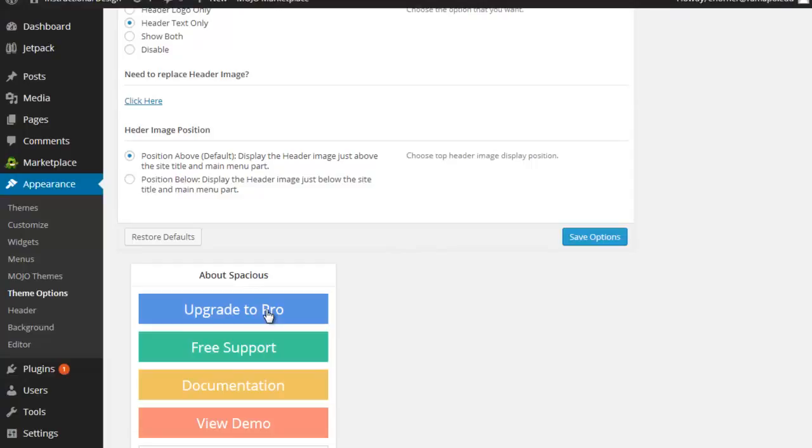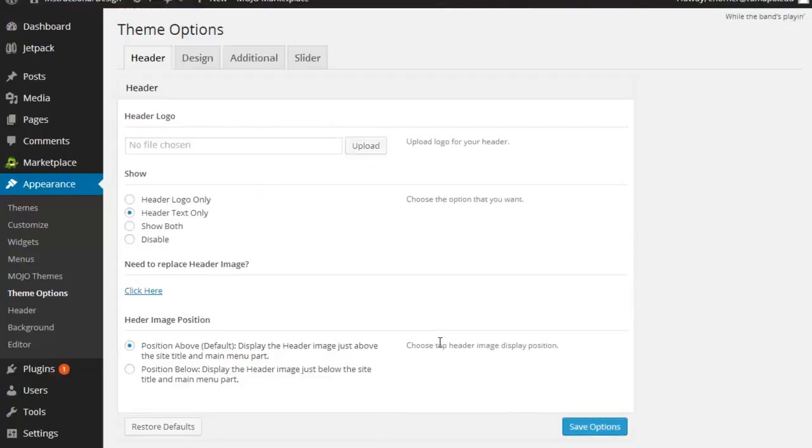I don't know what the professional version offers over the basic version, but we certainly don't need to do the professional one. We're going to play with a couple of different themes in the course of this semester, so don't get too committed to any one.